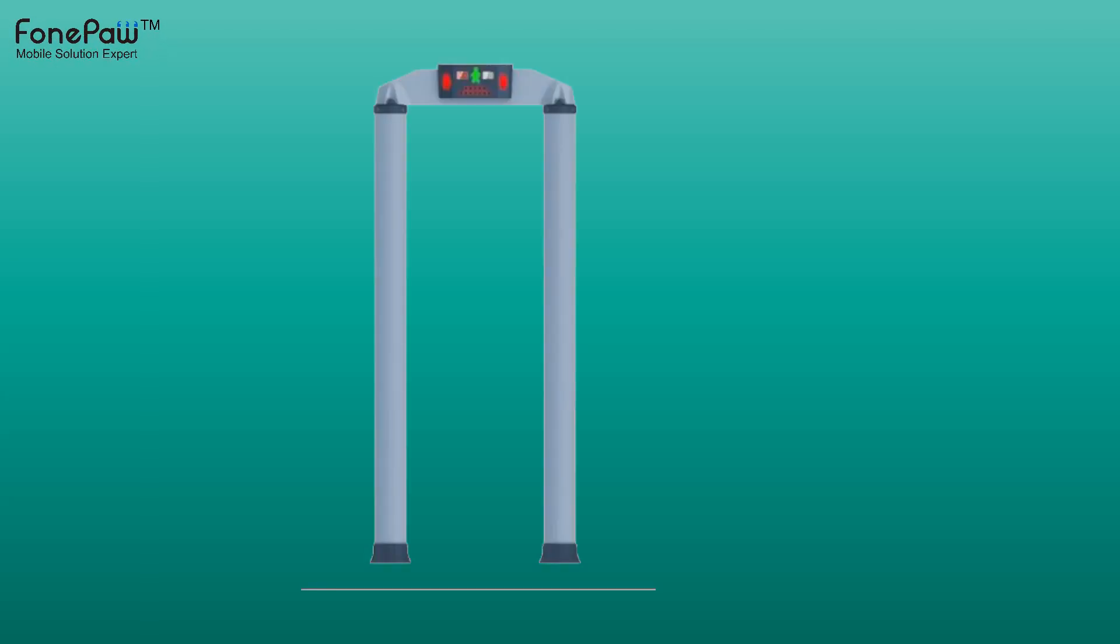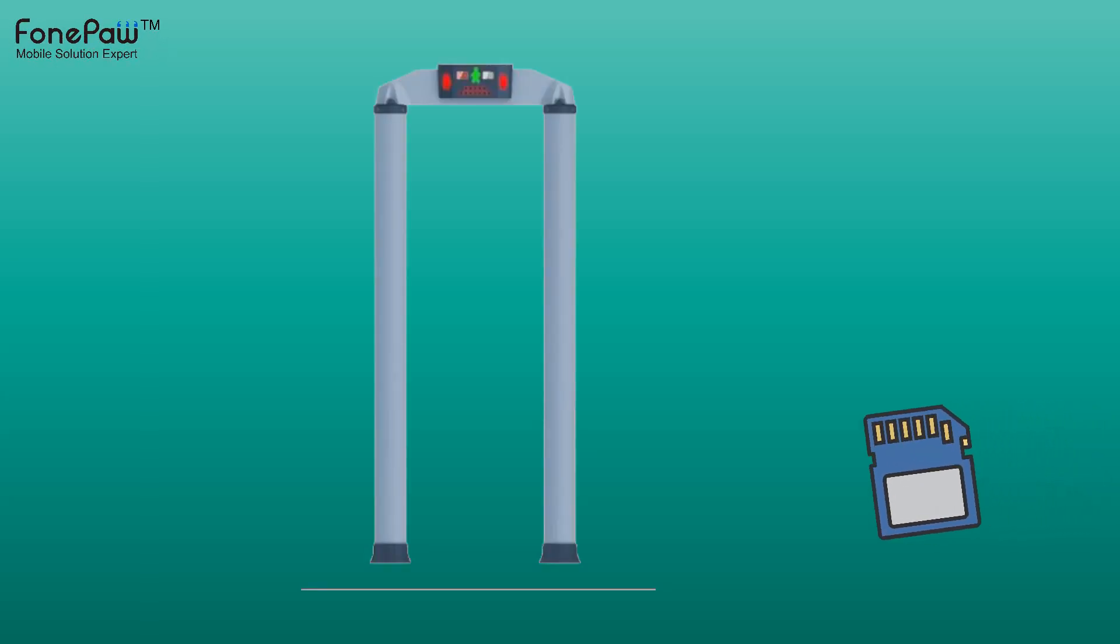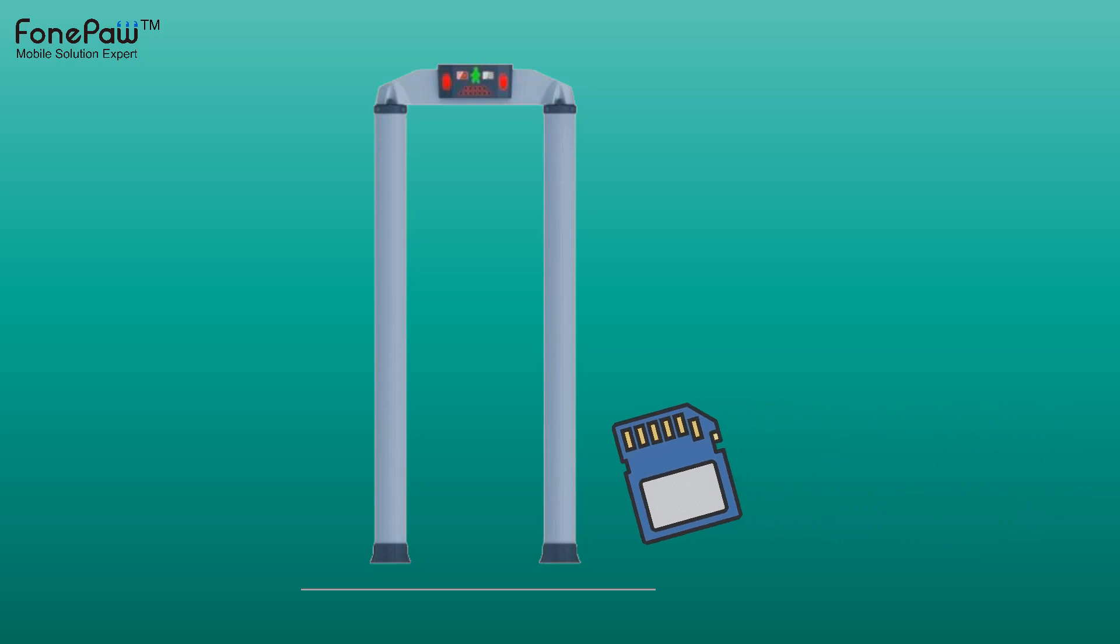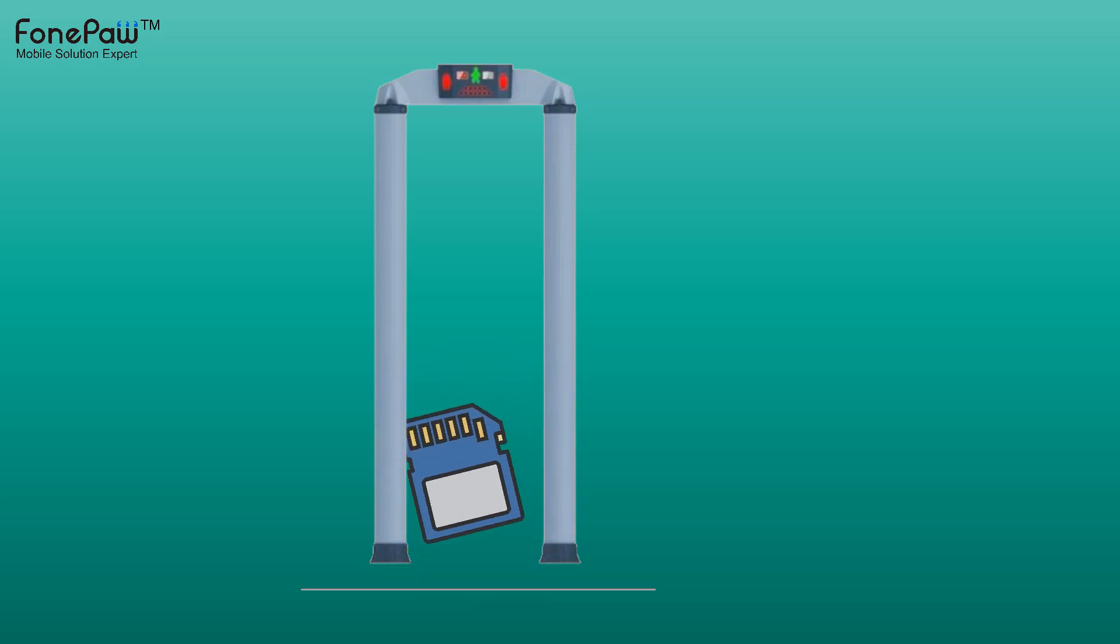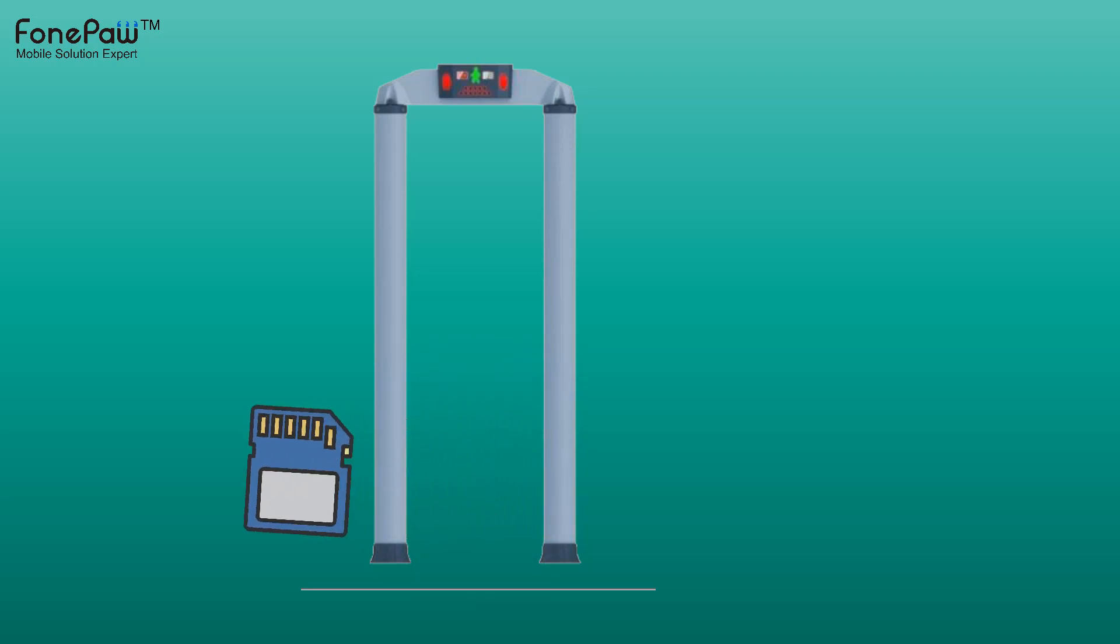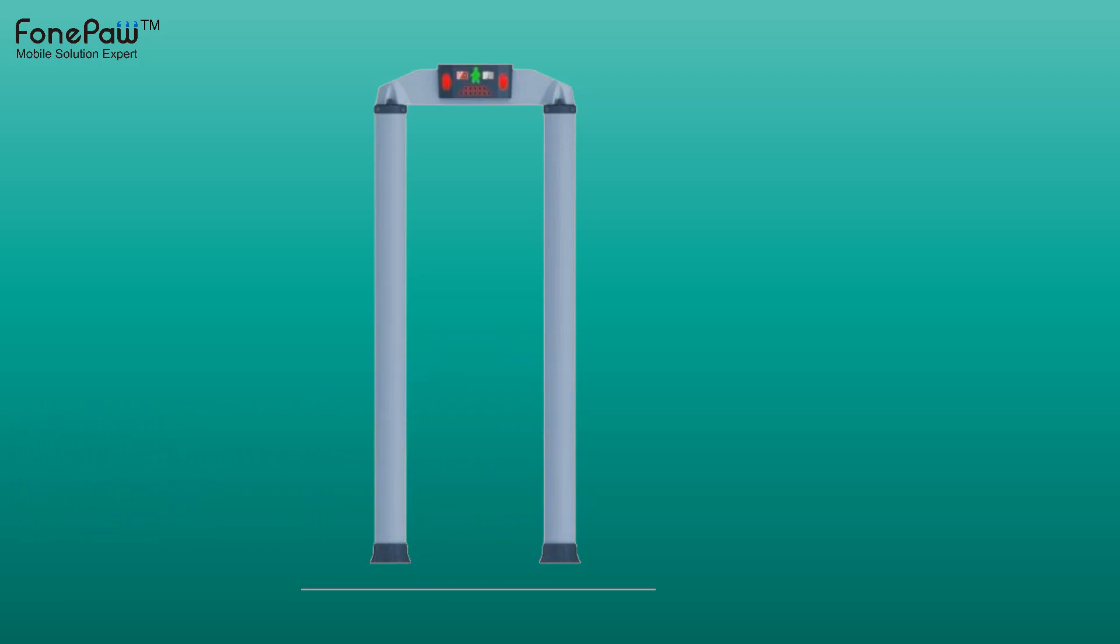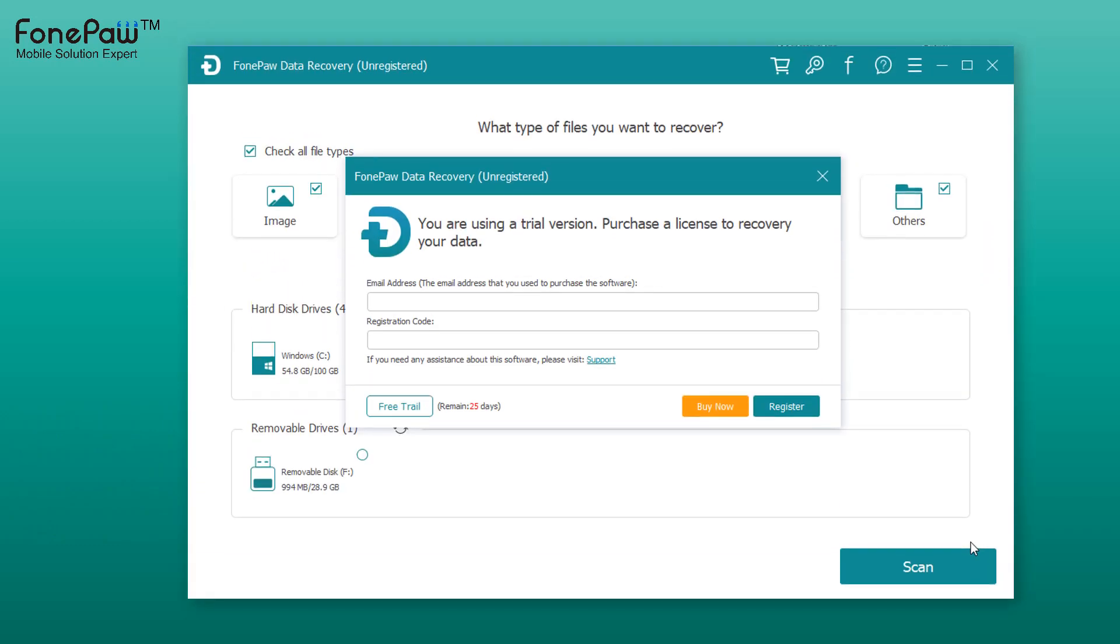Hello, welcome to FonePaw channel. This video is about how to recover deleted files from an SD card. FonePaw data recovery is an effective and safe hard drive data recovery program. It can also recover files from flash drives and SD cards.